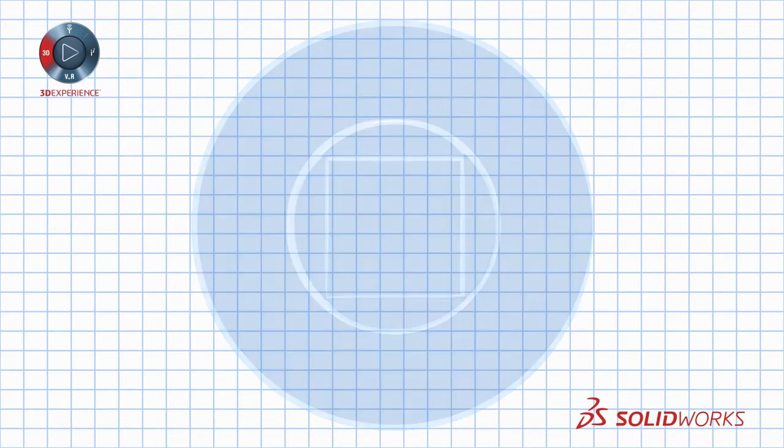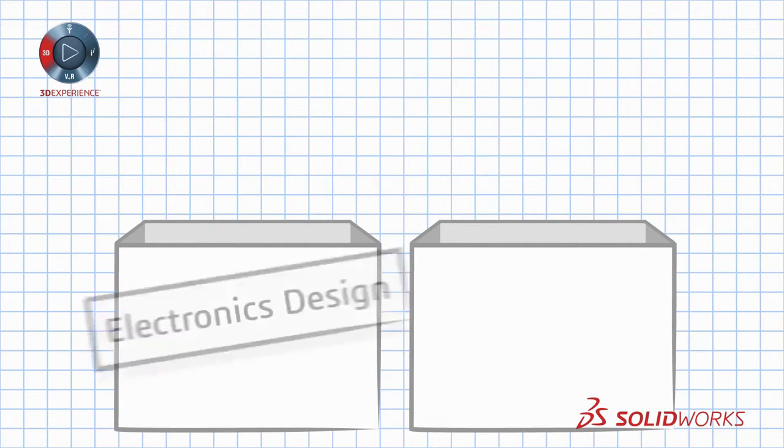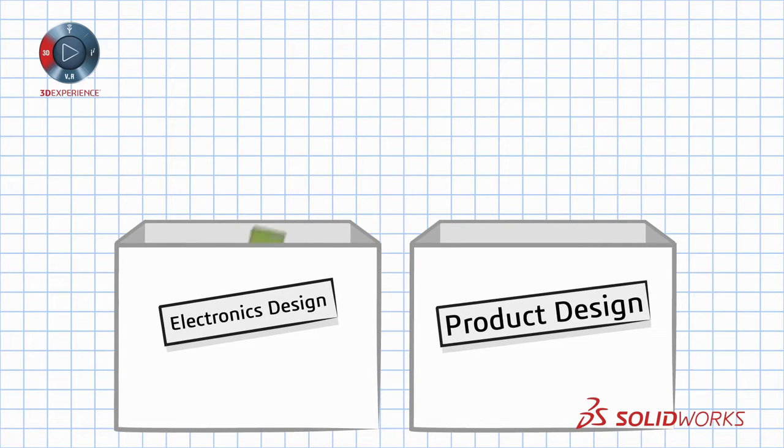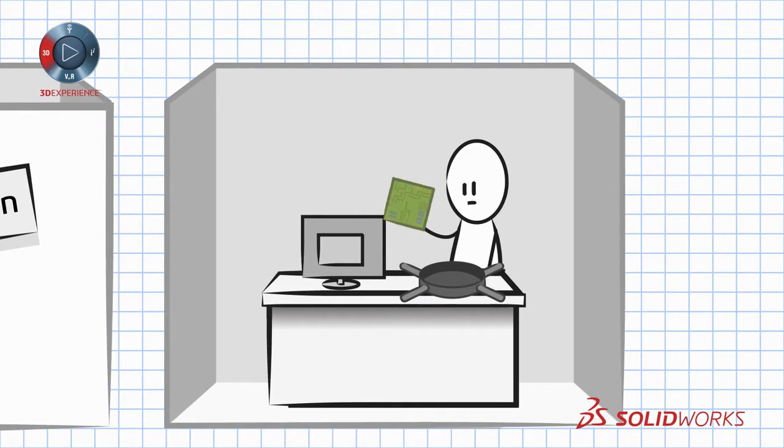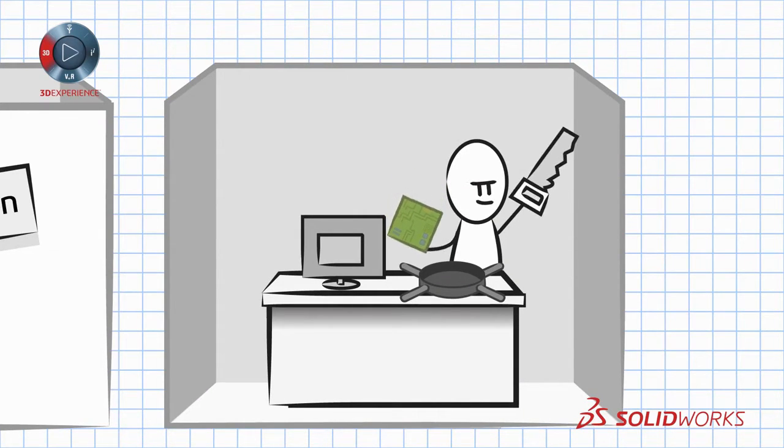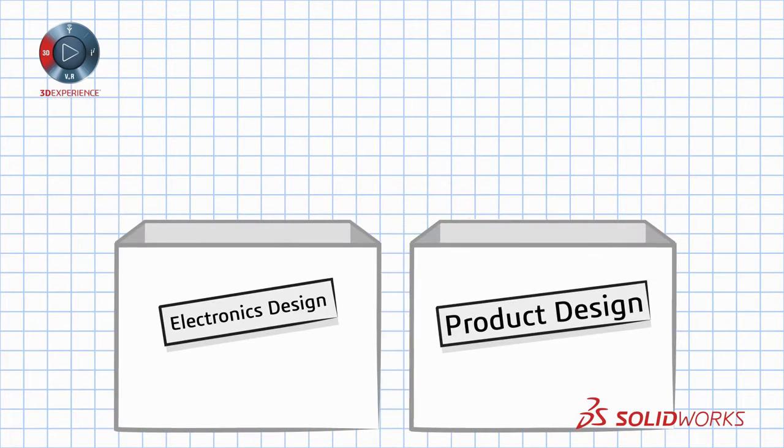In today's world, integrating electronics designs with mechanical components can present the same square peg, round hole dilemma yet again, often resulting in poor decisions and less than optimal products.